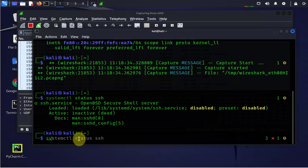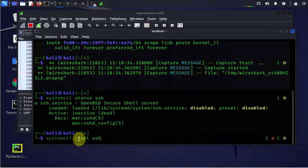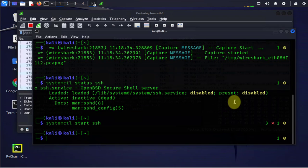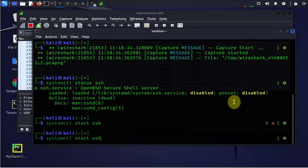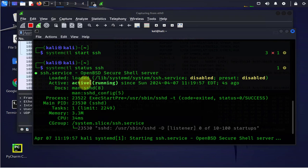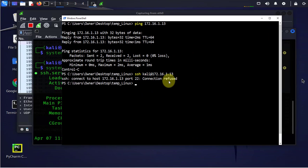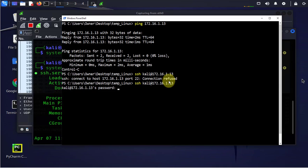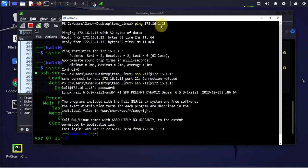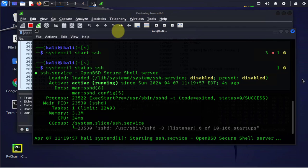Systemctl status SSH. Looks like it's not enabled. Let's enable it. Start SSH. Repeat the command so it's active and running. I mean repeat the command for SSH. I'm able to get in now. I'm going to stop the capture here.